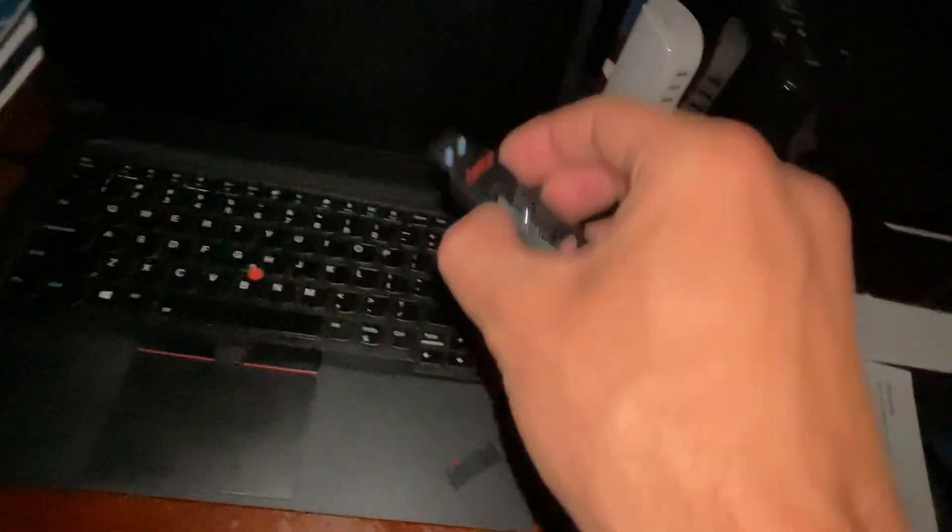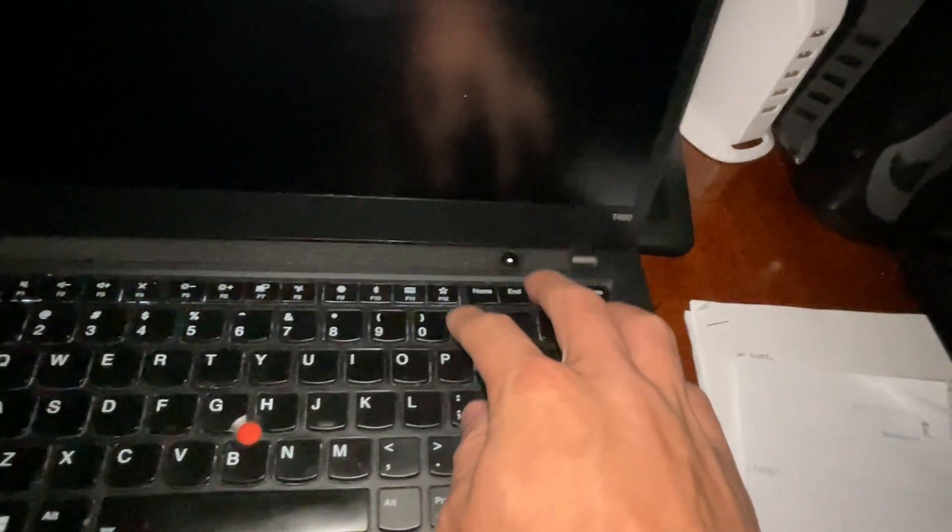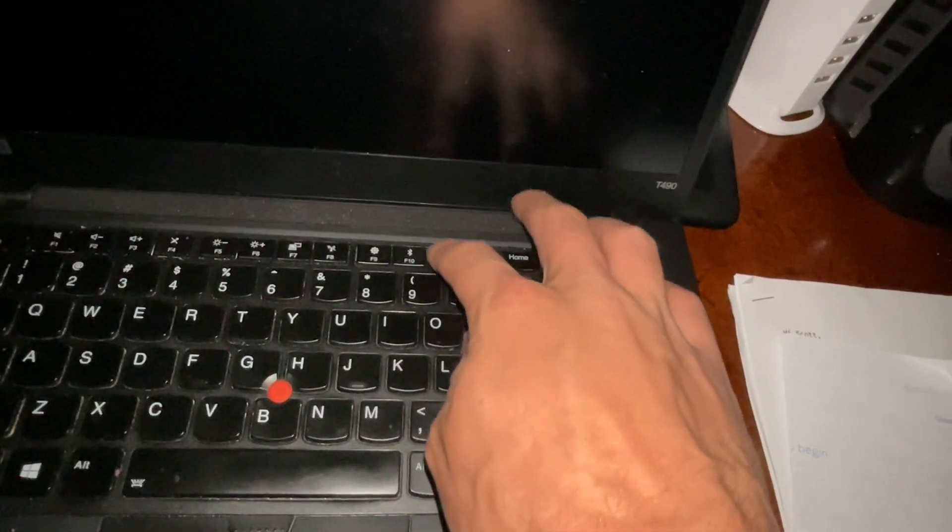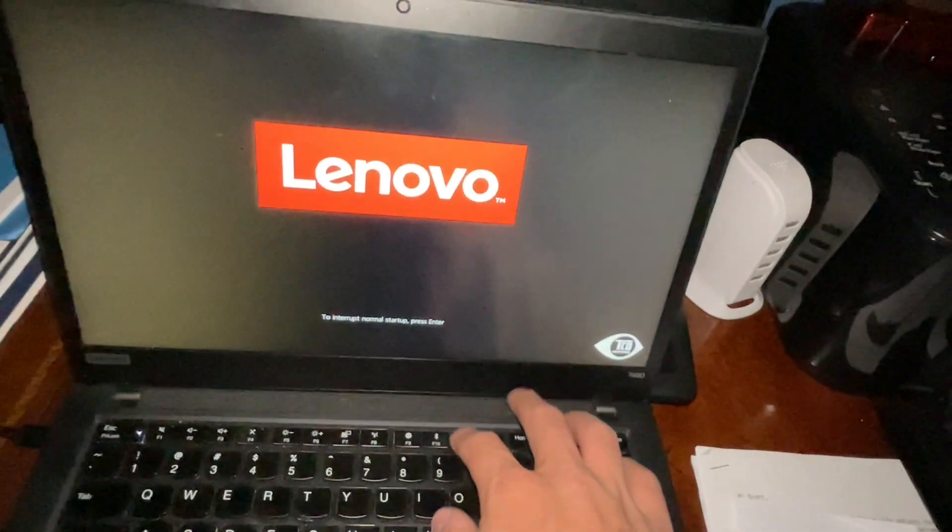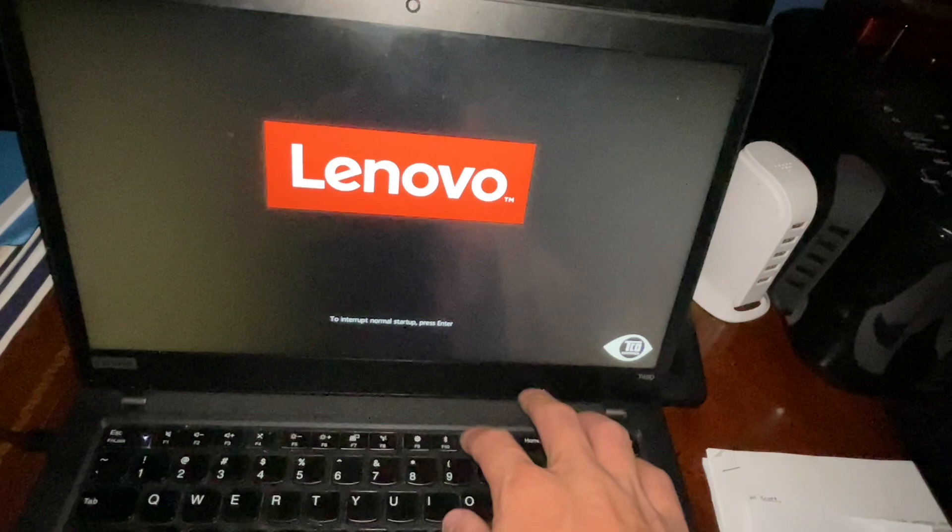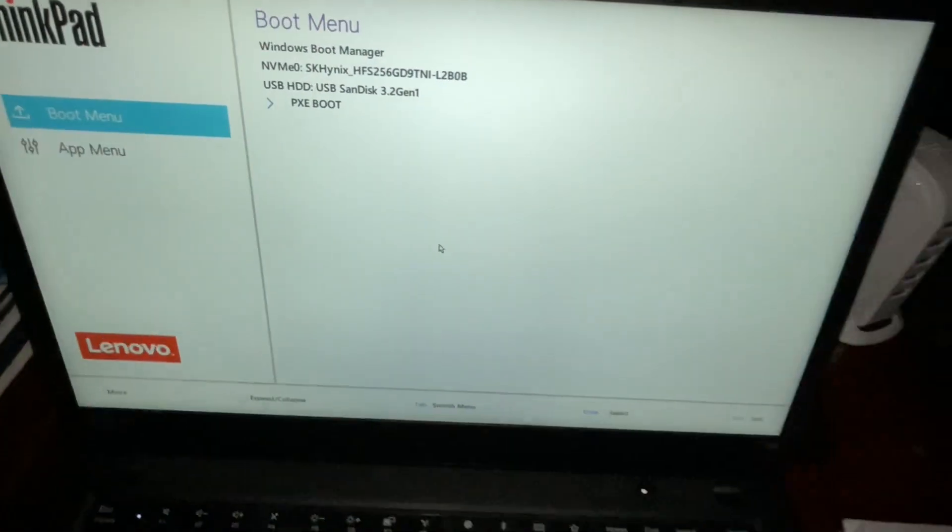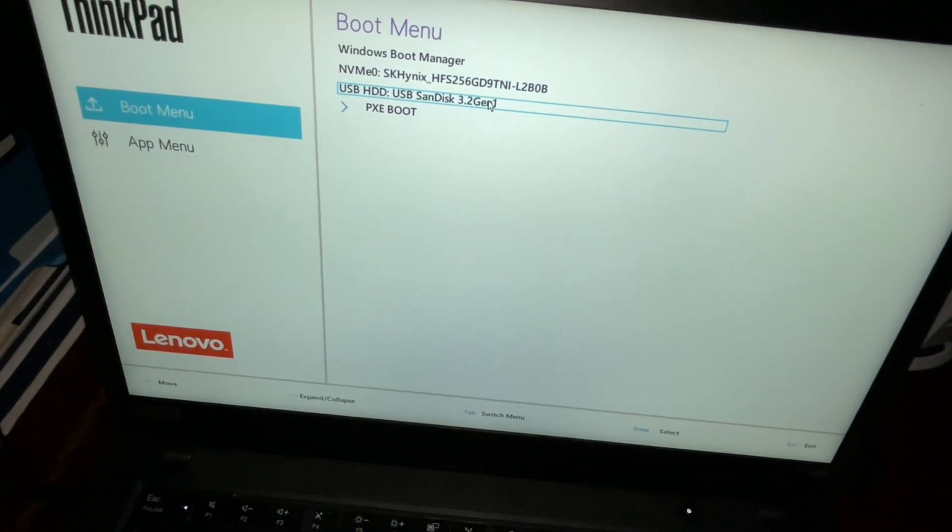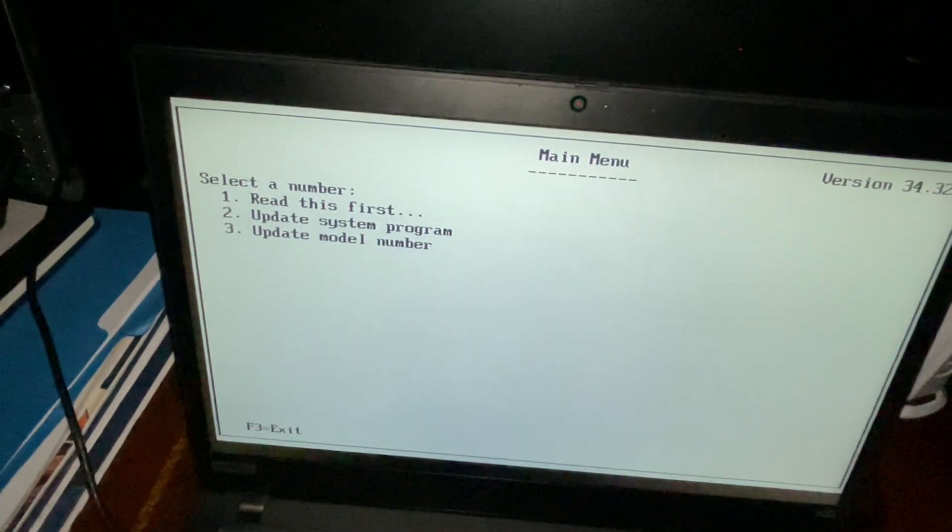Let's reboot to Windows. Okay, now we're going to put in the flash drive. Now, we're going to turn it back on, spam the F11 key. And the F12. Okay, now we're going to go to the flash drive.